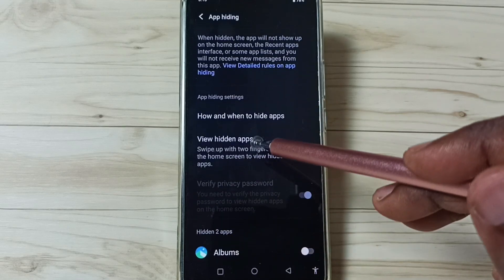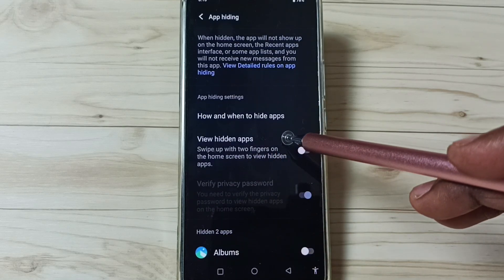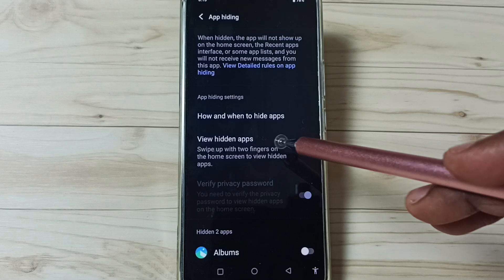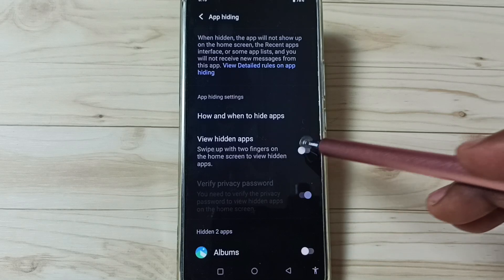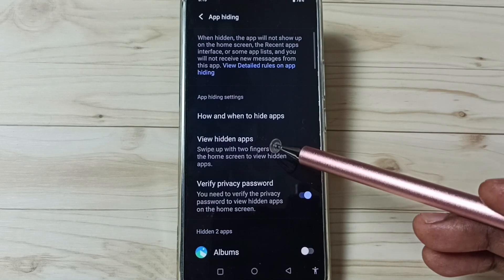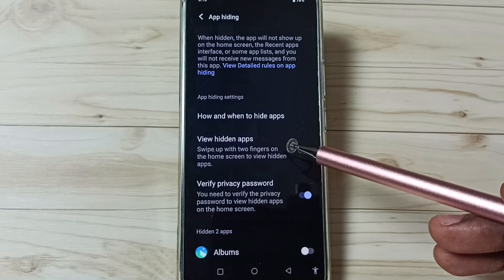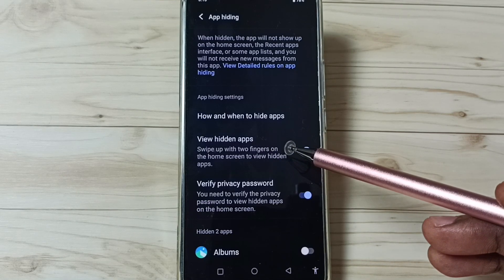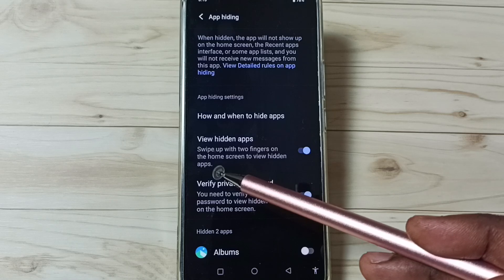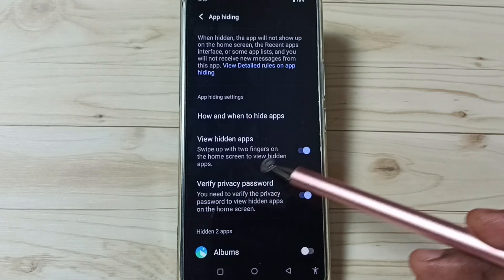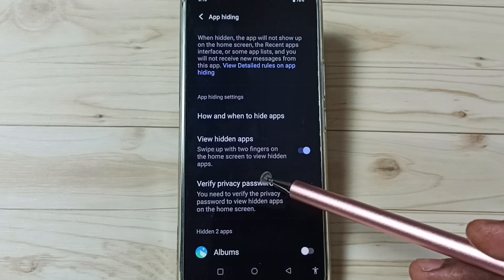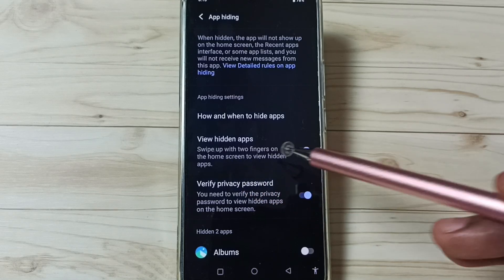Then enable this option: view hidden apps. Tap here. We can use this option to open hidden apps. Swipe up with two fingers on the home screen to view hidden apps.